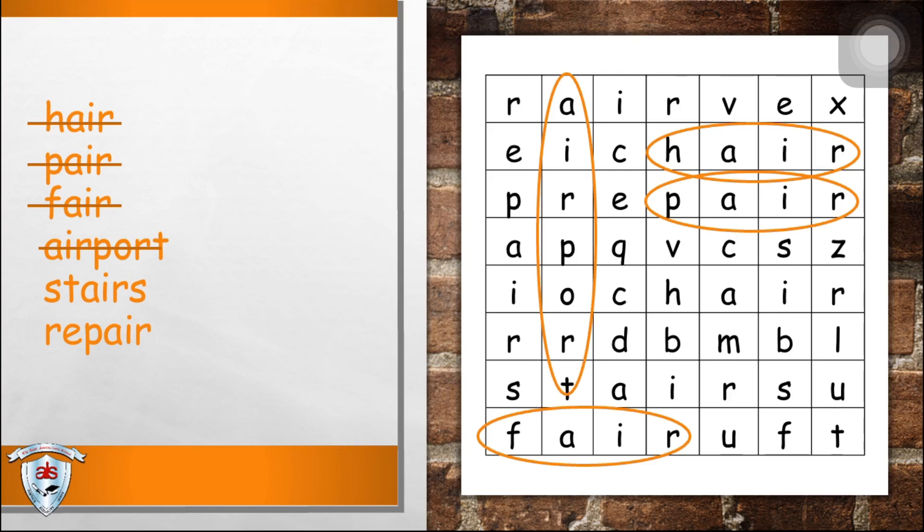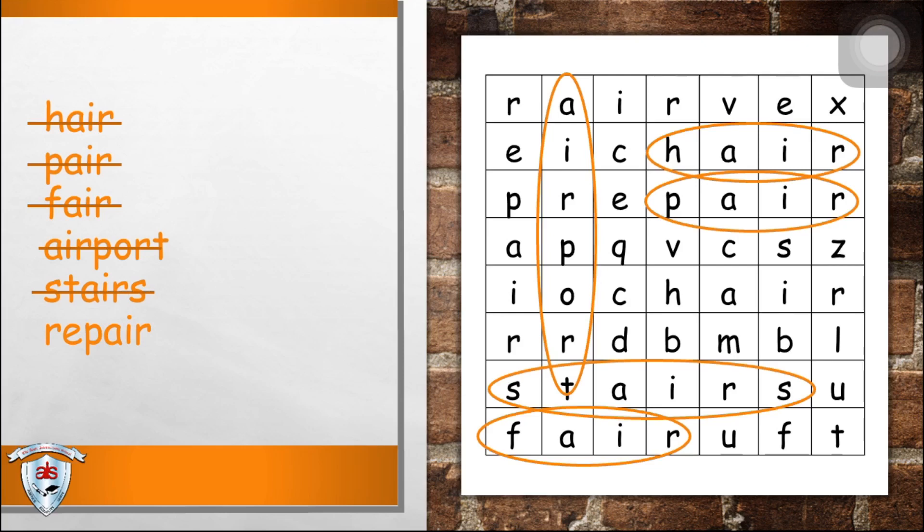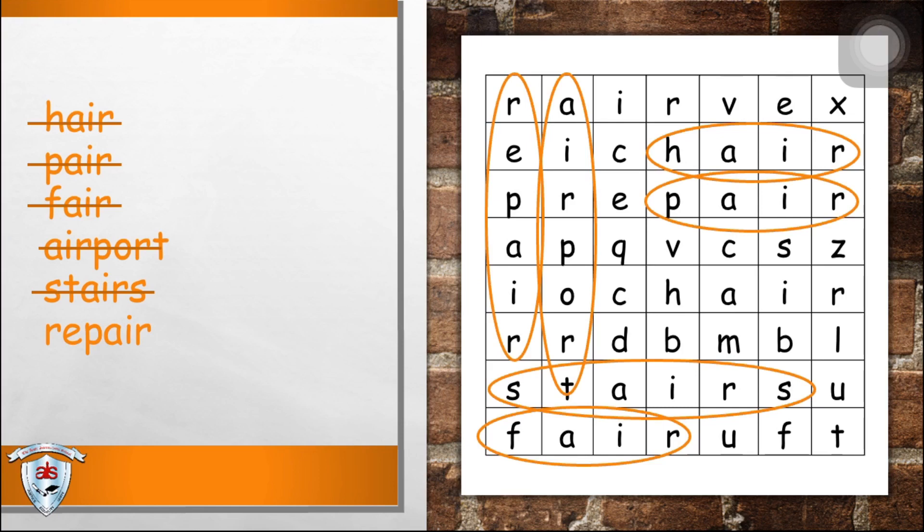Great job. Next, stairs. Did you find the word stairs? Very good. Next, repair. Did you find the word repair? Very good.